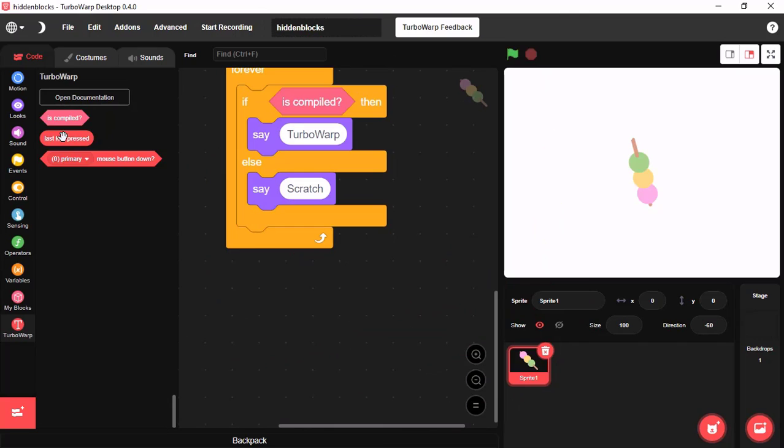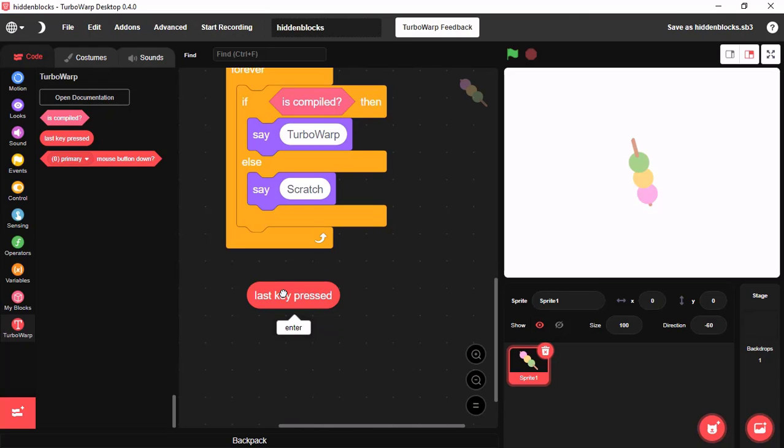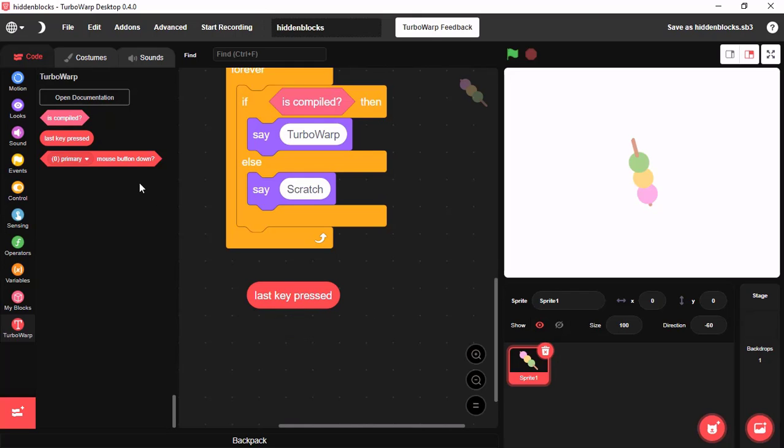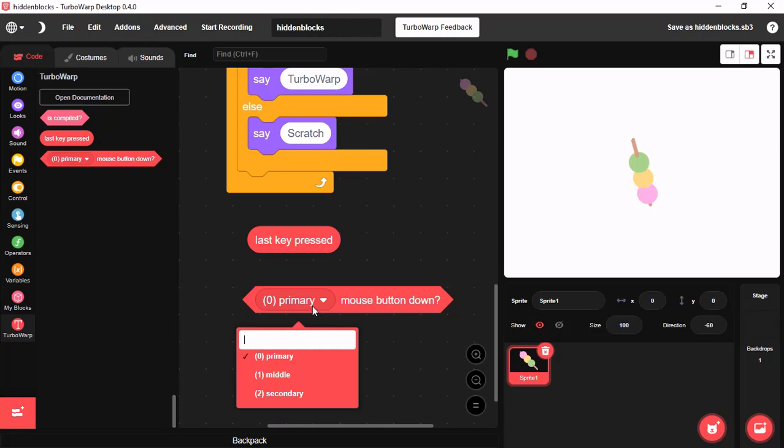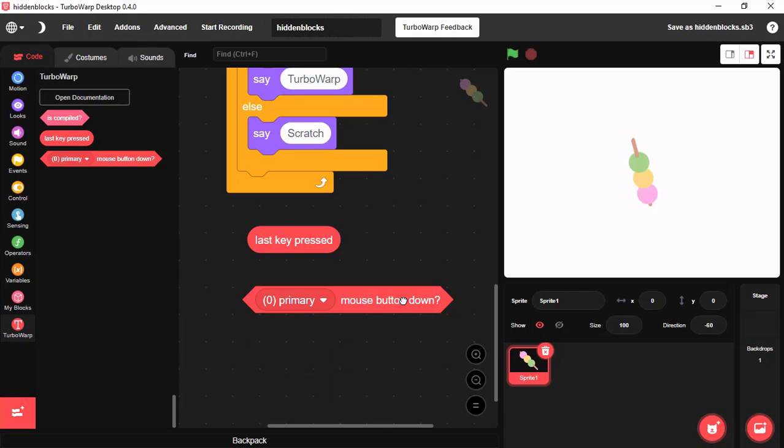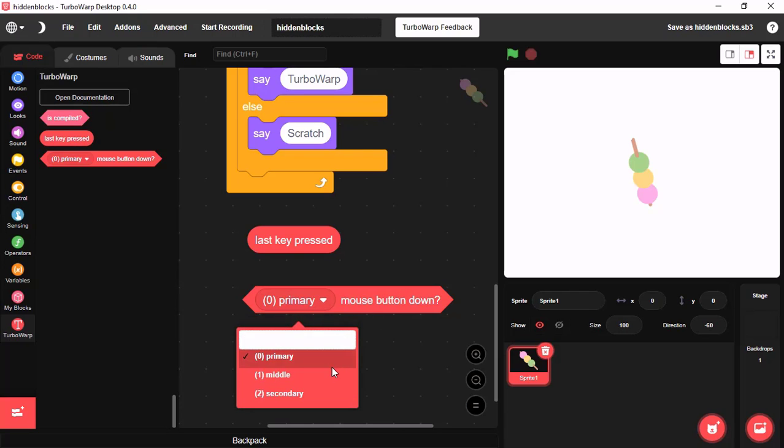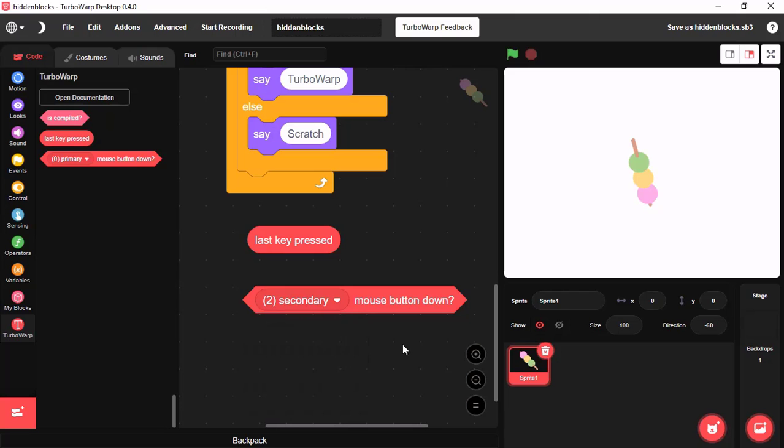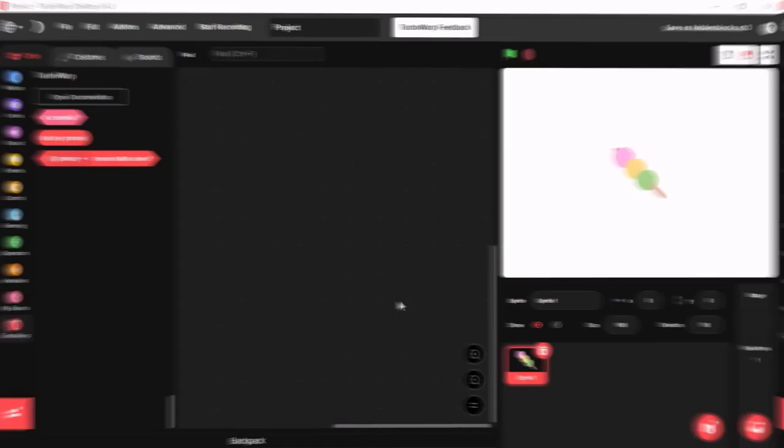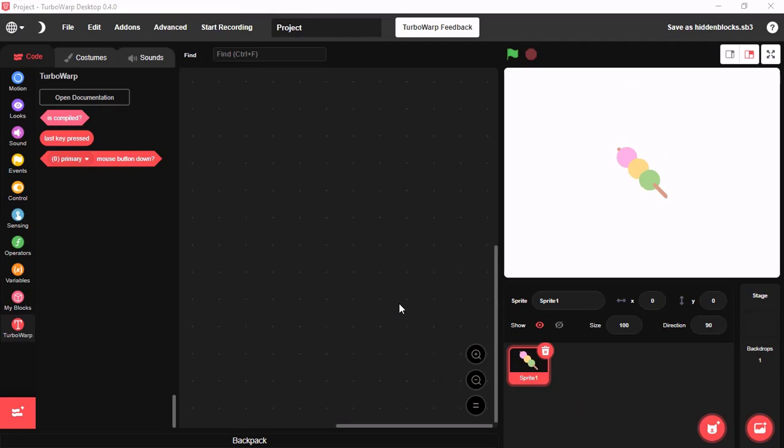This is the last key pressed. This can detect your last key pressed on your keyboard. And this could detect what mouse button did you press. It can be primary, middle or secondary.